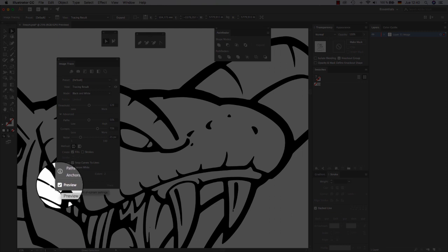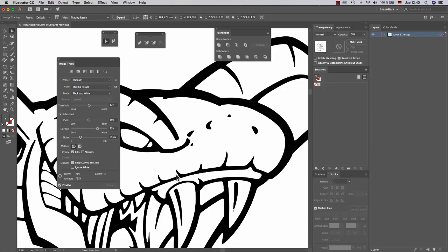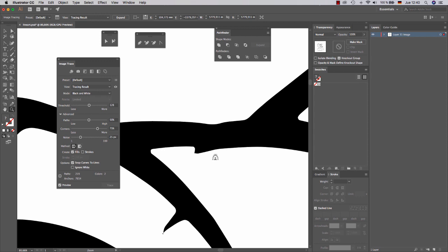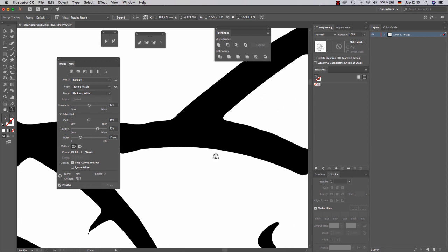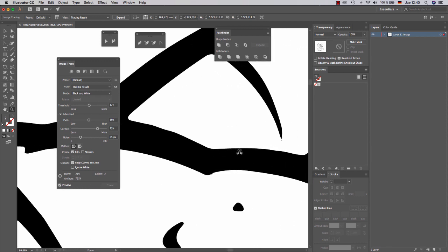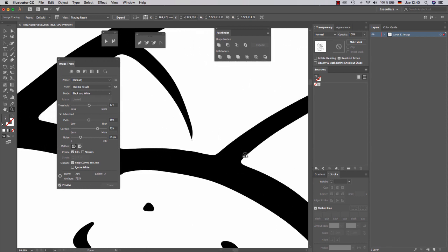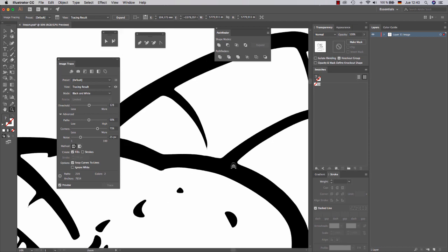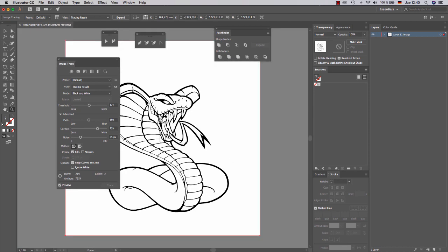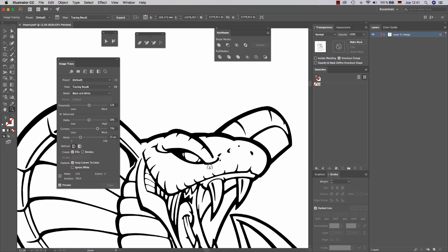Okay, so here you can see the preview, the results of the trace process. So as you can see, the automatic vectorization is not really ideal. It's okay, I guess. But I'm going to show you how to improve this.